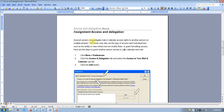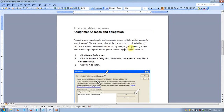An account owner may delegate their mail and calendar access to another person, or even multiple people. The owner may also set the type of action each individual has, such as the ability to view entries and not modify them, or grant full editing access.